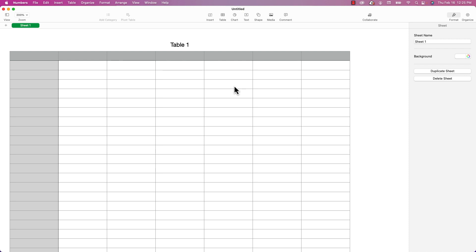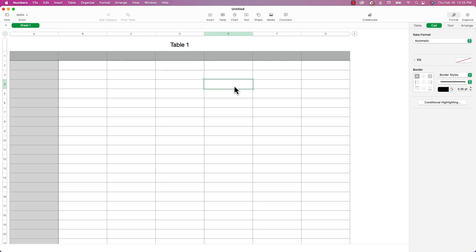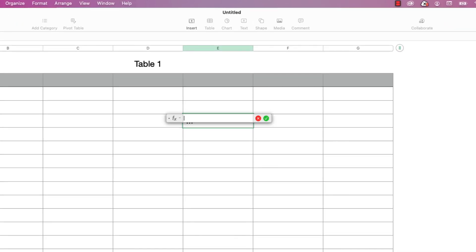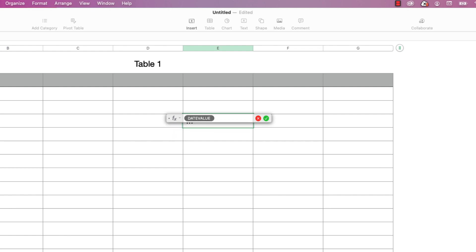I've got a blank document open. I'm just going to choose a cell, type in the equal sign to bring up the formula editor, and then type in DATEVALUE and press return. As you can see, it takes in one parameter called date text.